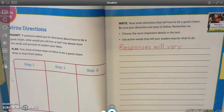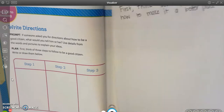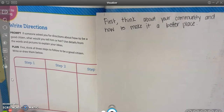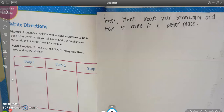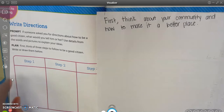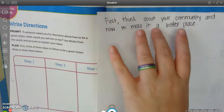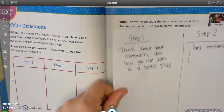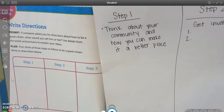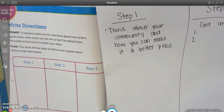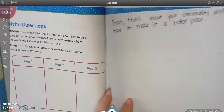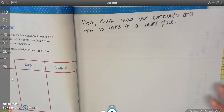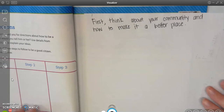I went ahead and wrote my first sentence for my part of the plan. Remember, our plans are not always in complete sentences, so we want to take what we have — whether it be a picture or a note — and put it into words. My step one said 'think about your community and how you can make it a better place,' so because it was step one, I put: first, think about your community and how to make it a better place. Then we will move on to step two.